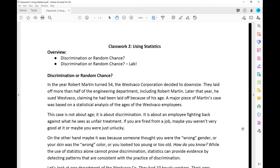This case is about discrimination — about an employee fighting back against what he sees as unfair treatment. If you're fired from a job, maybe you weren't very good at it, or maybe you were just unlucky. But on the other hand, maybe it was because someone thought you were the wrong gender, or your skin was the wrong color, or you looked too young or too old. The question is: how do you know? While the use of statistics alone can't prove discrimination, statistics can provide evidence by detecting patterns that are consistent with the practice of discrimination.